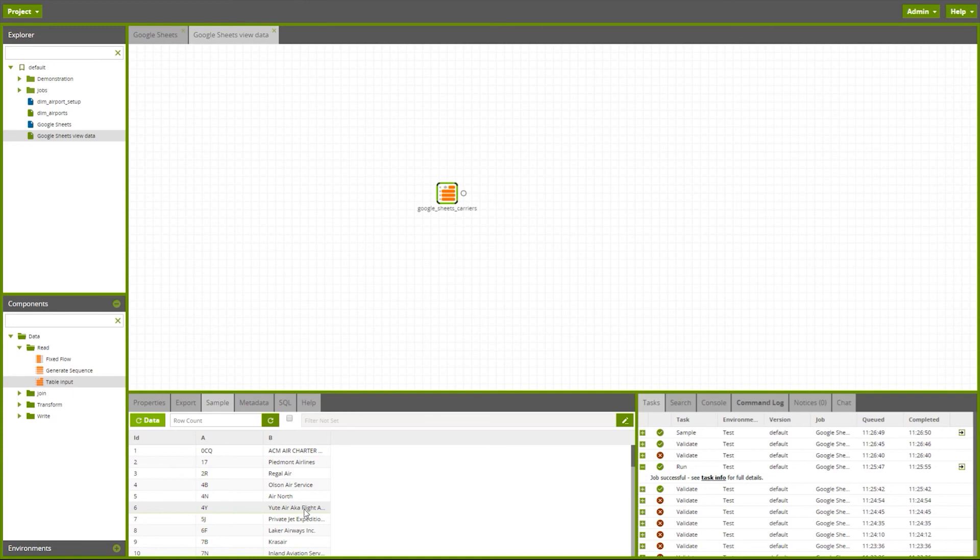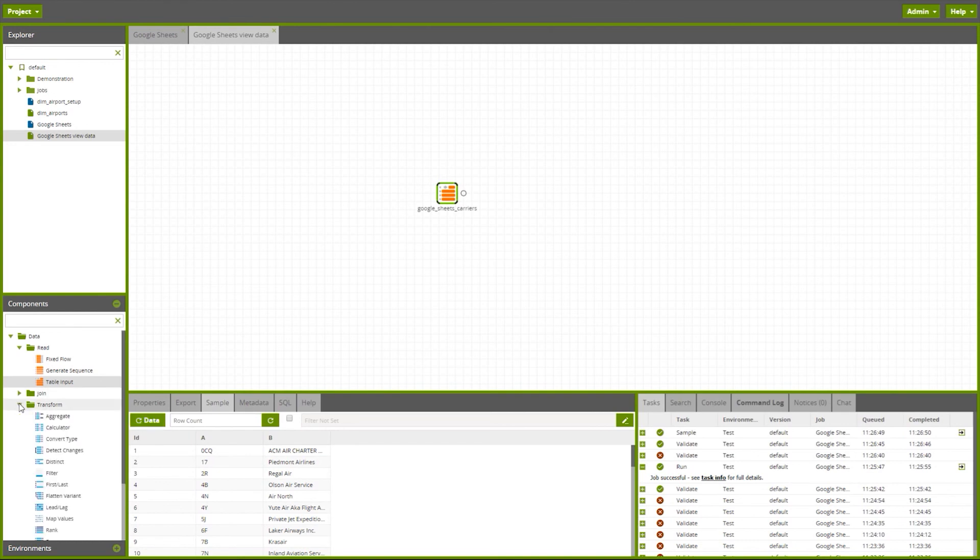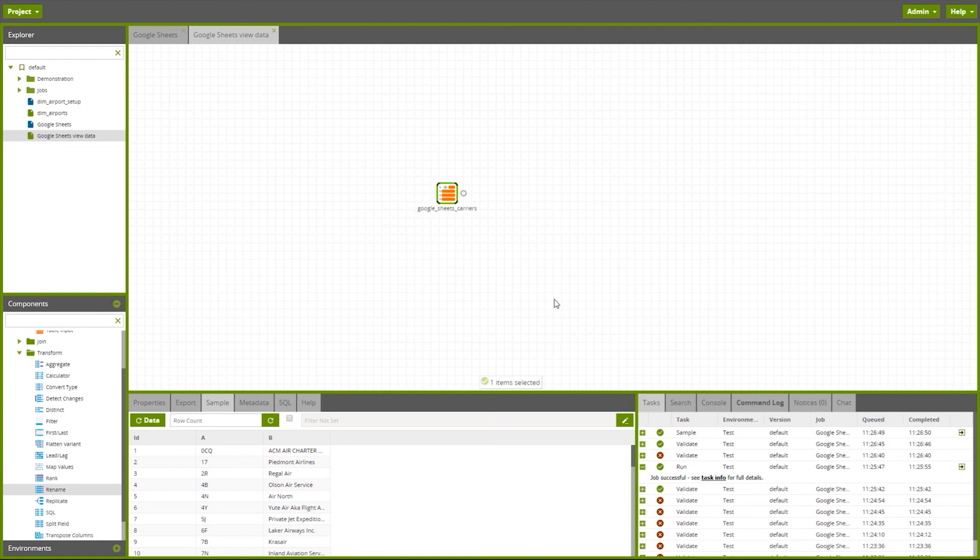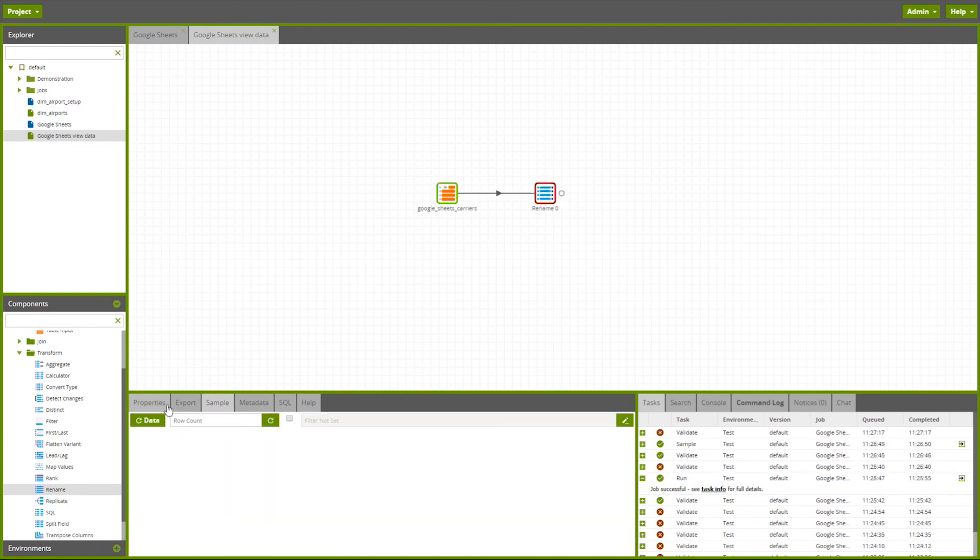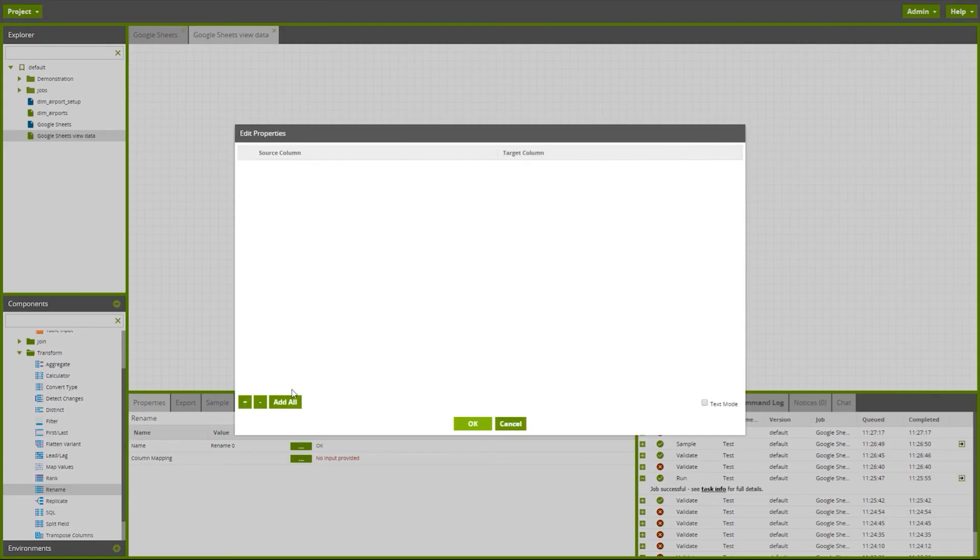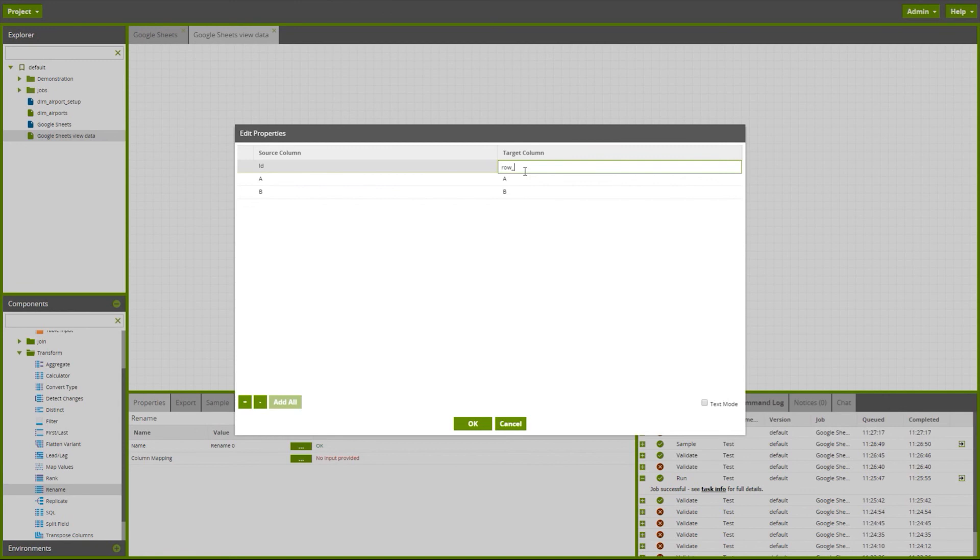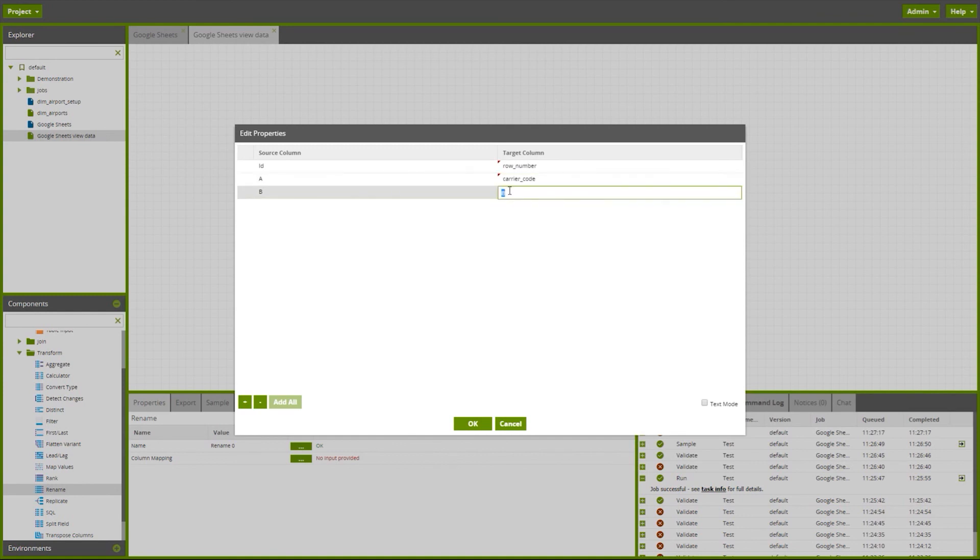In this particular example, these column names aren't particularly user-friendly. I'm going to use the transform component rename to rename these. In the component, let's bring through all columns. Let's call this ID the row number. Column A was our carrier code, and column B was our carrier name.